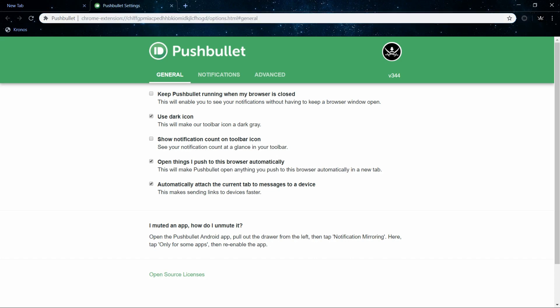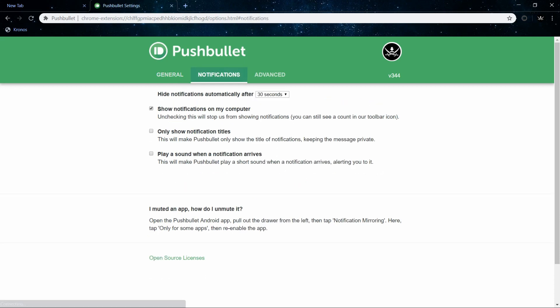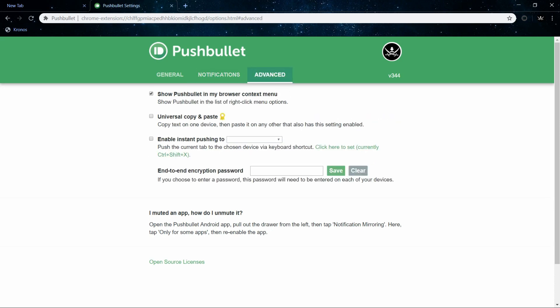One thing I will point out that I believe is useful for those who like more privacy: in the advanced option you can set a password. So even if somebody had access to your Google account, they still need a password to open up your Pushbullet account.